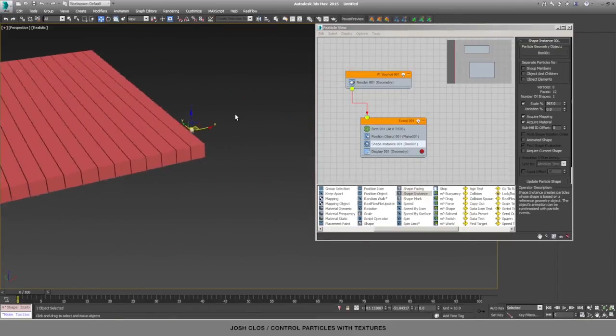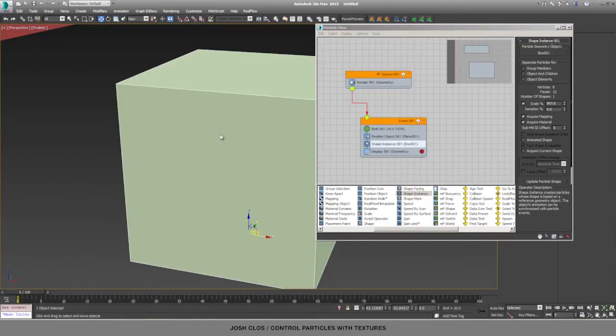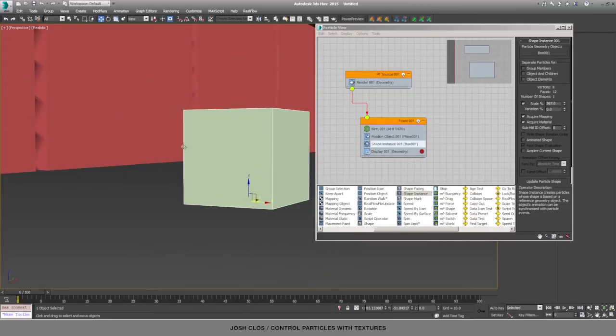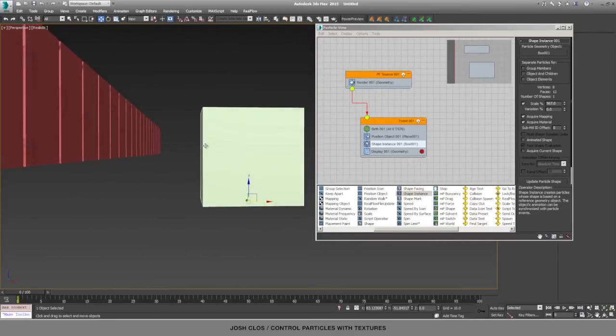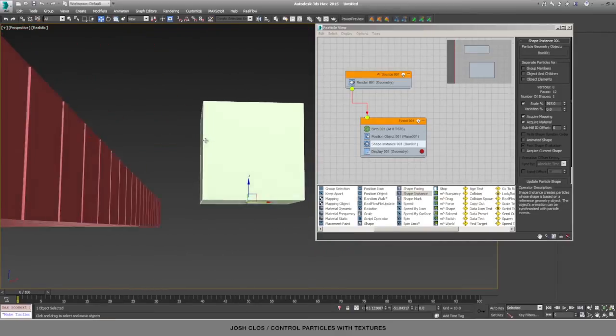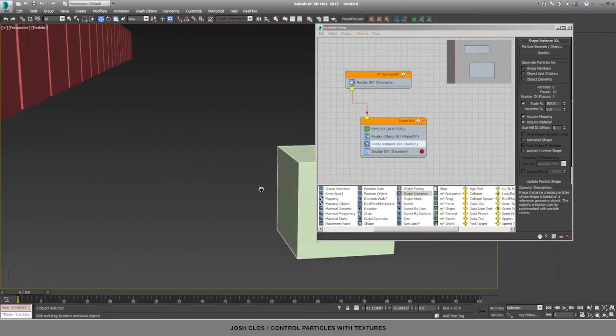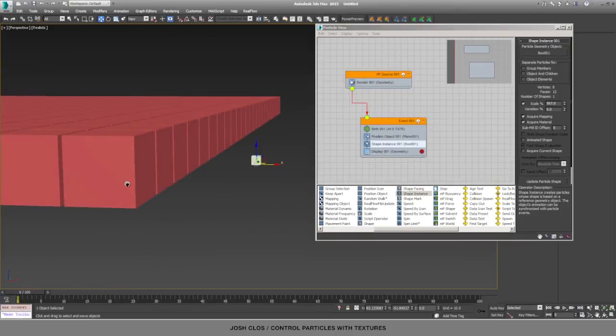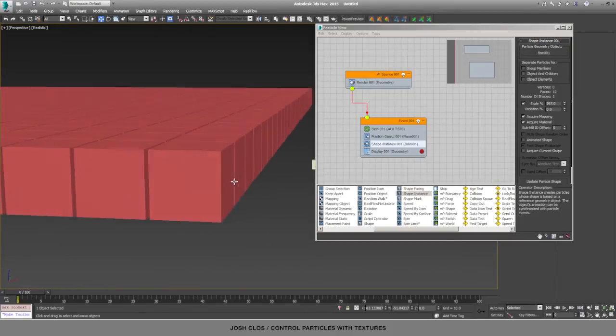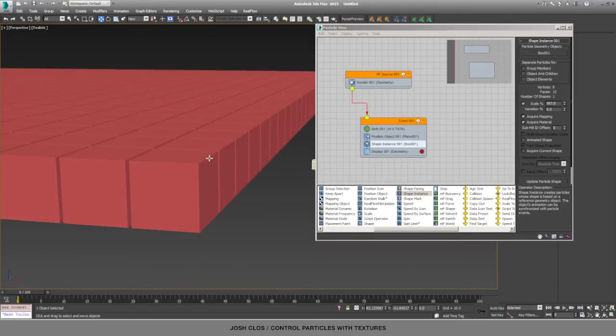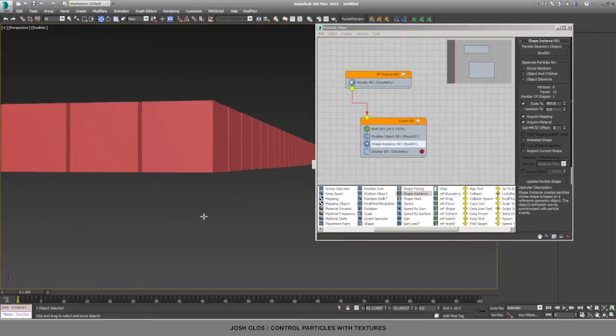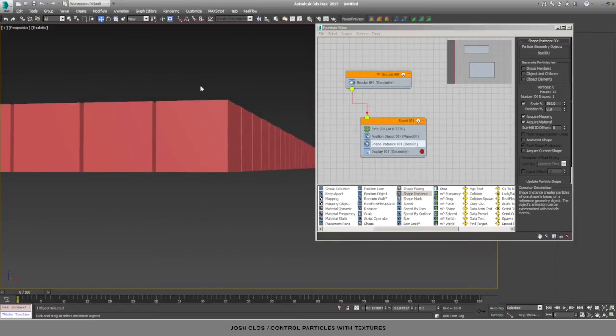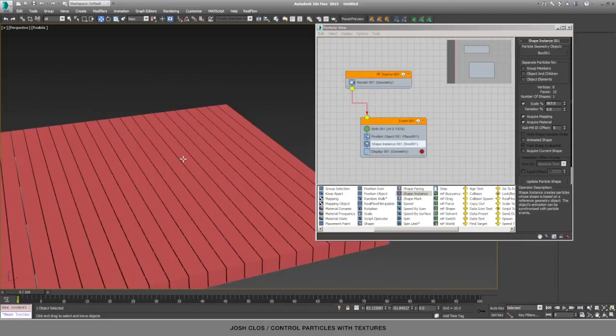If we look at the initial particle that we created, you'll notice that the pivot point is at the bottom, and that's what makes this effect work. Because the white and black values of the texture are going to scale it up and down, and since it scales from the pivot point at the bottom, then it will lift higher or lower.